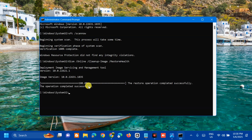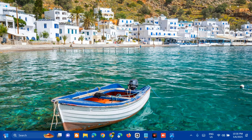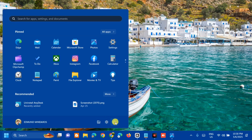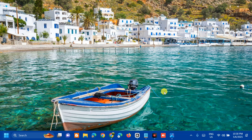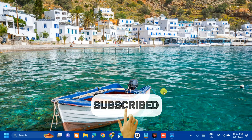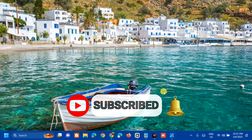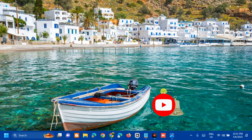The restore operation completed successfully. After both commands finish, close the Command Prompt. Go to the Start menu and restart your PC to fix this error. That's it, guys — how to fix Windows Update with the error code 0x80071160 on Windows 11. Please don't forget to like this video and subscribe to my channel for more quality content. Thank you and see you in my next tutorial.